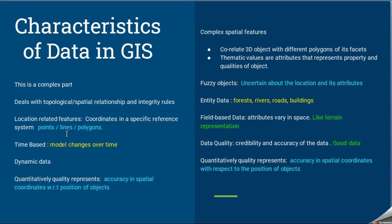GIS data characteristics also deal with how we create 3D objects like polygons and their facets. It also covers thematic values — the properties and qualities of objects. Objects can also be fuzzy, meaning we are not very sure of their location or attributes. Entity data refers to features like forests, rivers, roads, and buildings. Field-based data refers to attributes that vary in space, such as terrains. GIS also stores data quality, meaning how accurate the data is.